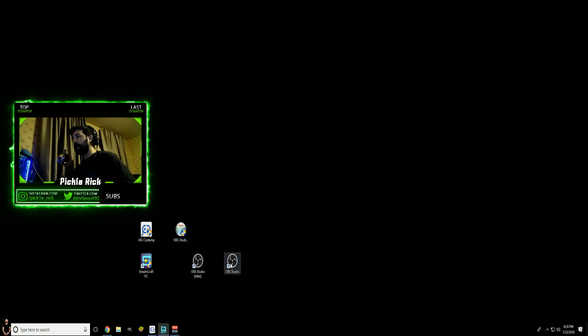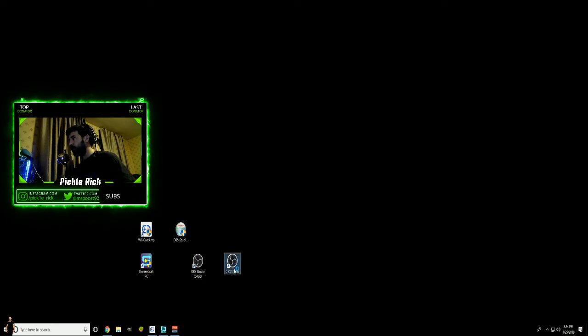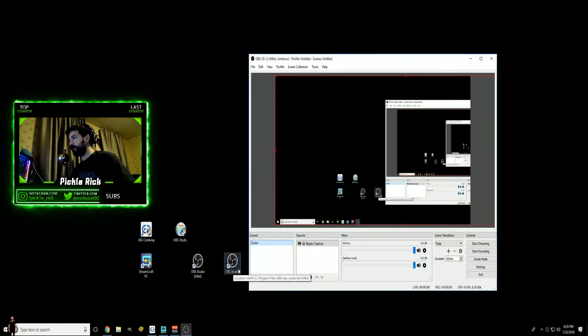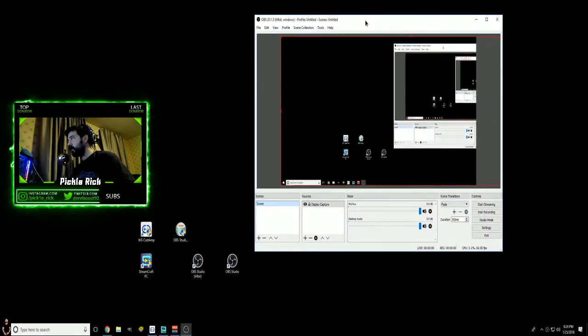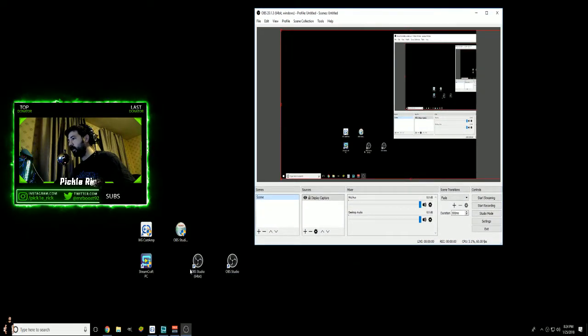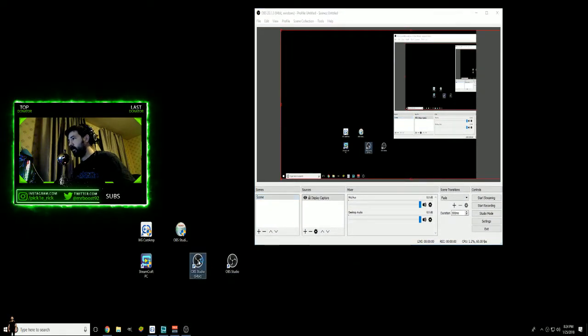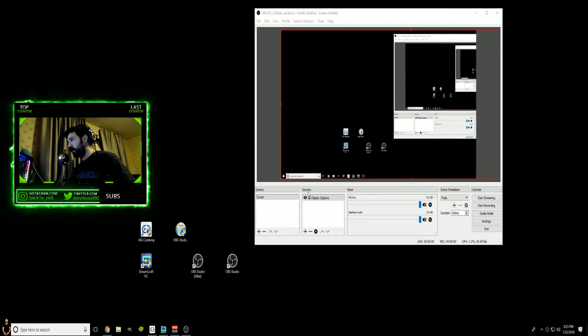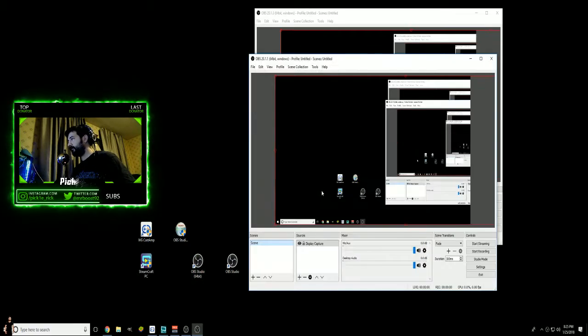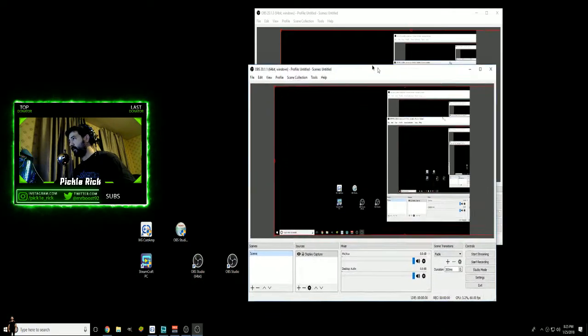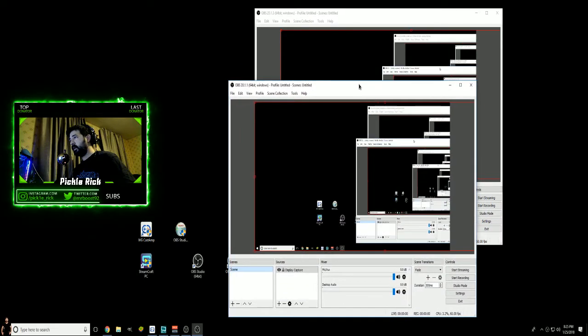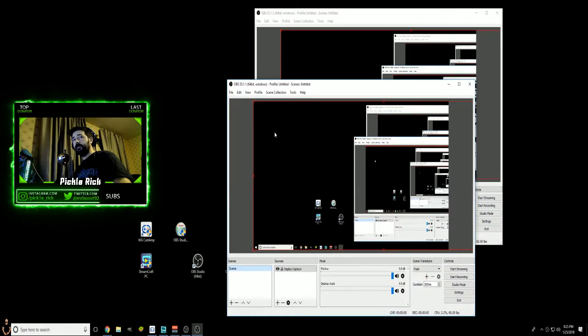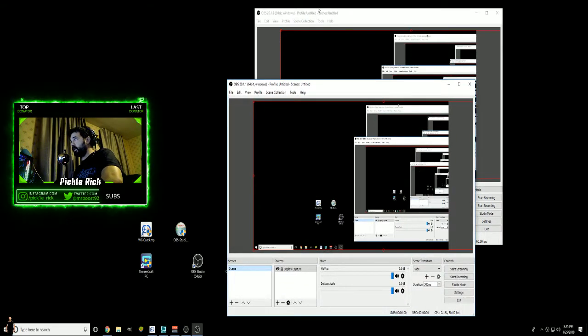Once you open up your first one, you can place it wherever you would like. You then go to your second one. Yes, I want to launch it anyways. And then at that point you should have two different OBS's running at the same time.